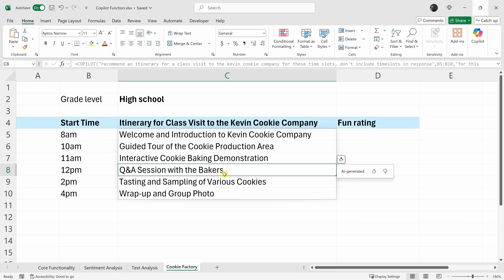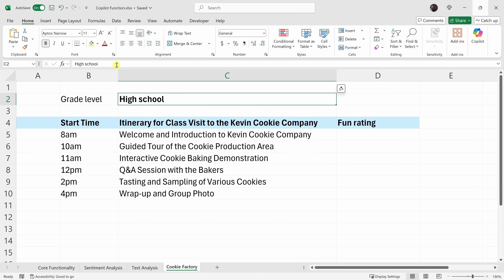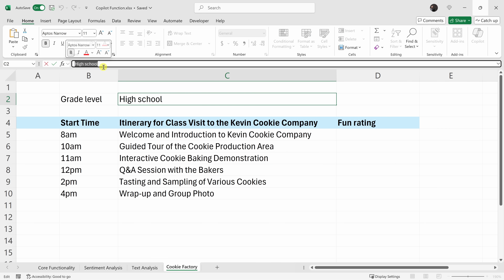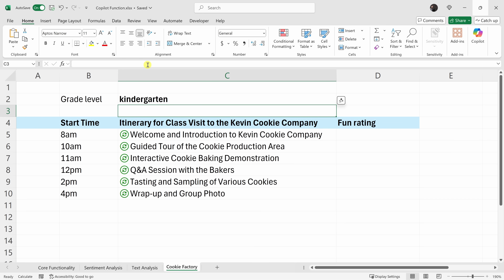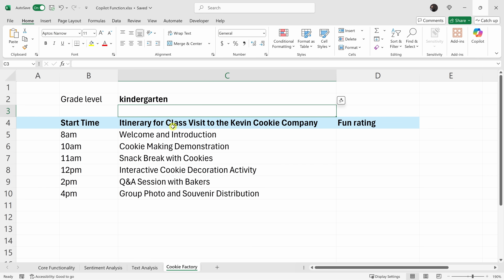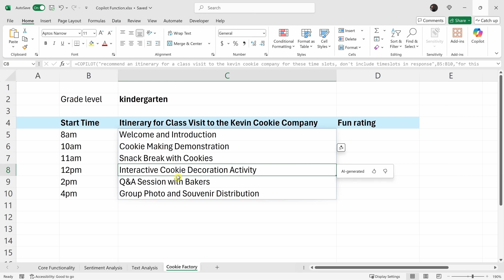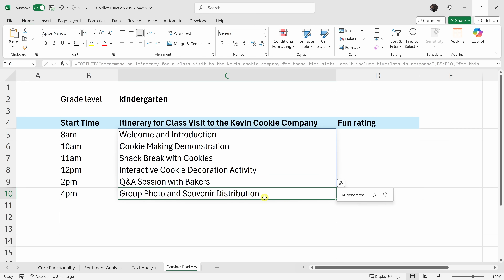Instead of high school students, let's change this to kindergarten students — they'll probably have completely different interests. I'll enter 'kindergarten,' press enter, and again this is dynamic. It updates the entire itinerary based on what kindergartners would probably like. Here we have a snack break and an interactive cookie decoration activity — sounds a lot more catered towards kindergartners.